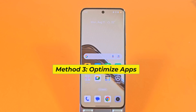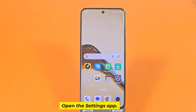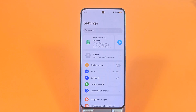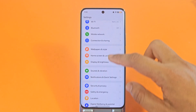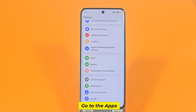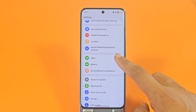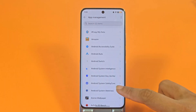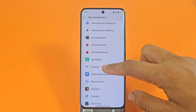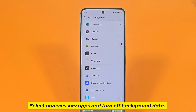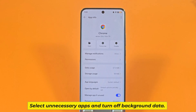Method 3: Optimize Apps. Open the Settings app. Go to Apps. Click on App Management. Select unnecessary apps and turn off Background Data.